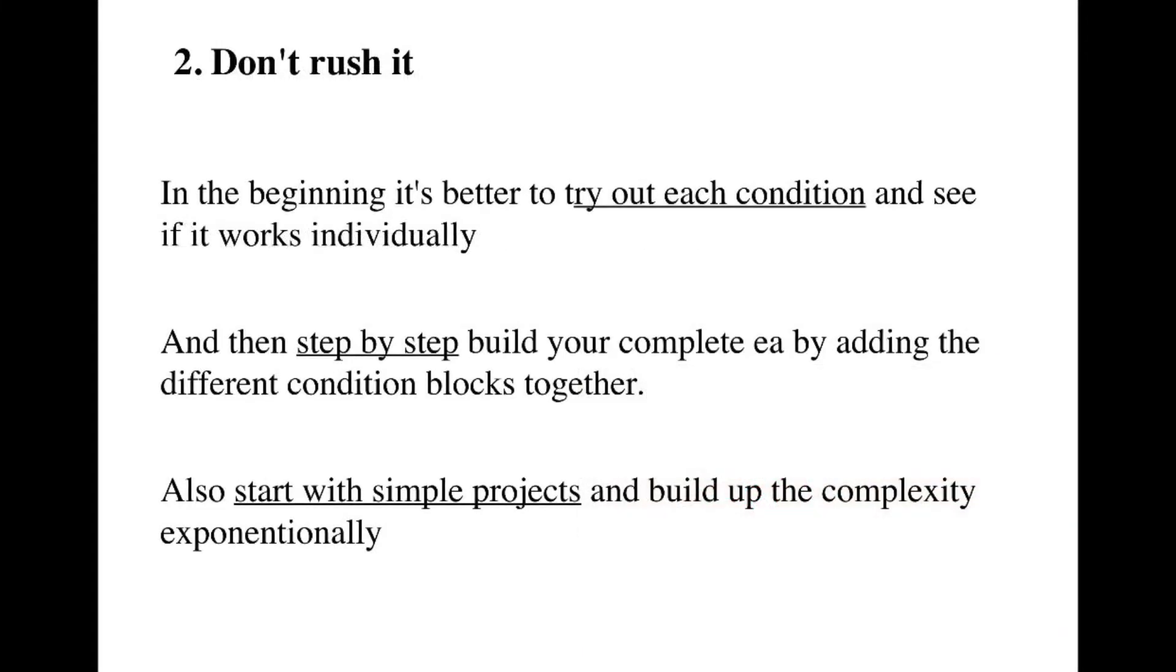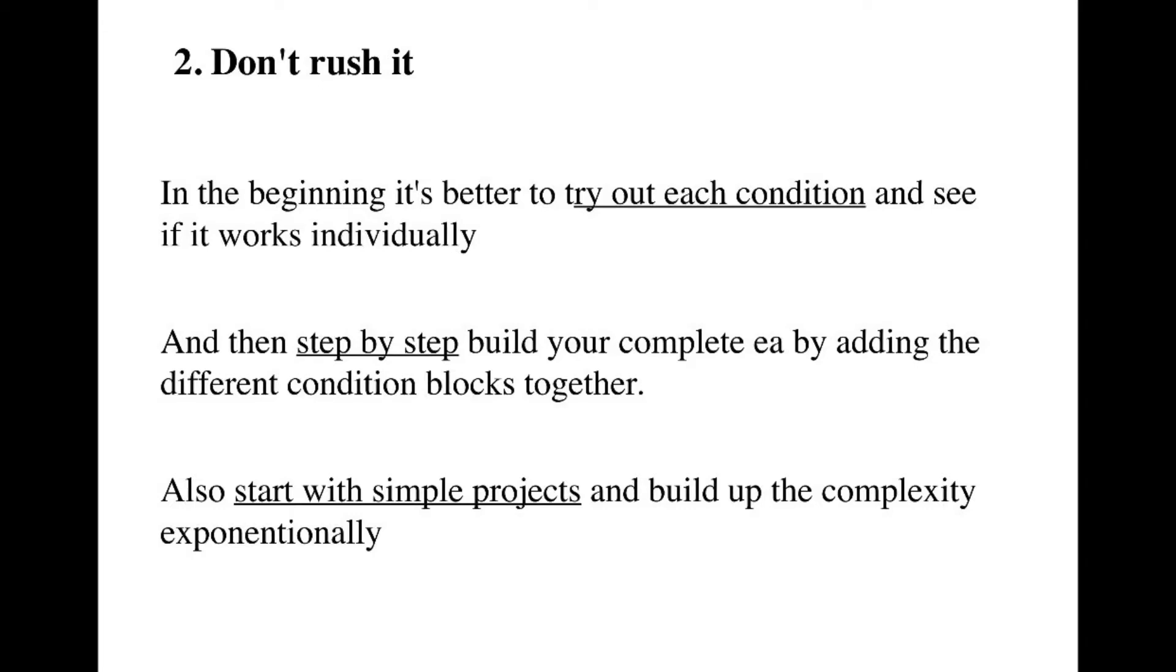Then don't rush it, because I know in the beginning it's always better to try out each condition separately and see if it really works, and then step by step put together your complete EA by adding the different condition blocks together. From my experience it's easier to get started with simple projects and then build up the complexity of your structures.